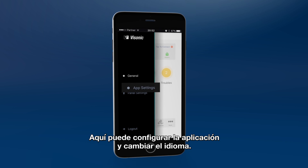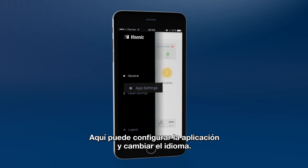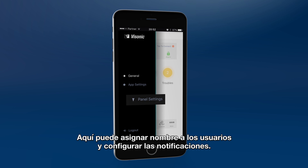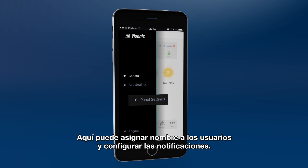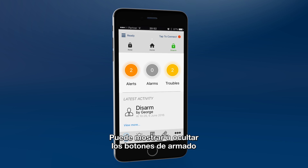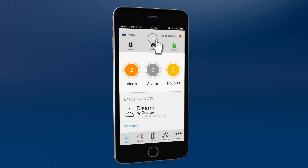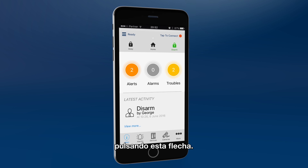A menu of additional setup options can be found here. This is where you can change various app settings, such as languages. Here you can assign names to users and configure the push notifications. You can toggle between show or hide the arm buttons by clicking on this arrow.